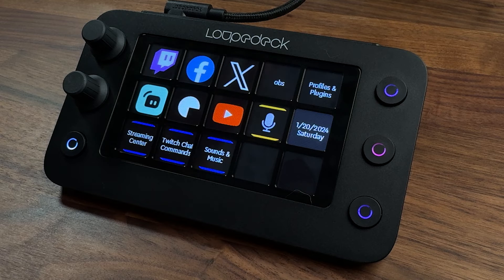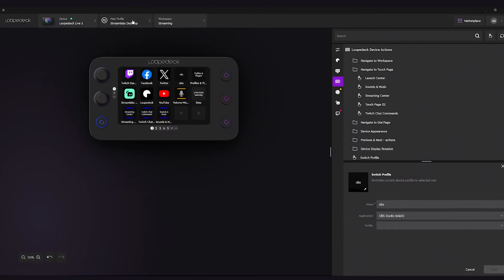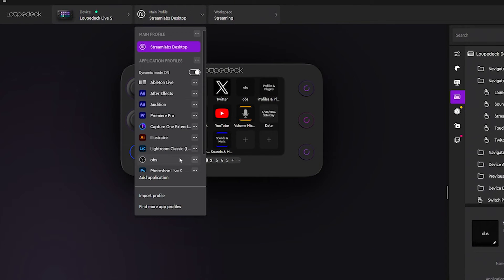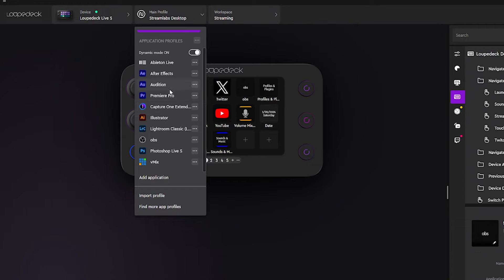The Loupedeck Live S software comes with multiple profiles already built in. If you're using Streamlabs it has a Streamlabs Desktop plugin, and it also has profiles for Premiere Pro, Illustrator, Lightroom, and OBS. You can also create your own profiles for different software you use.